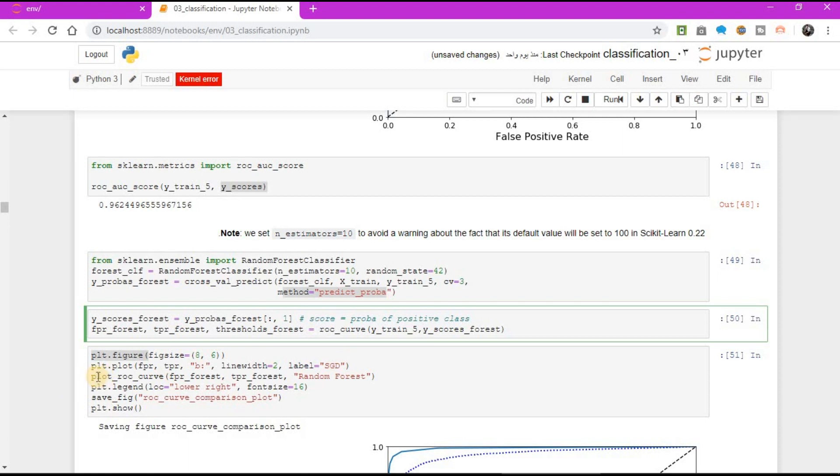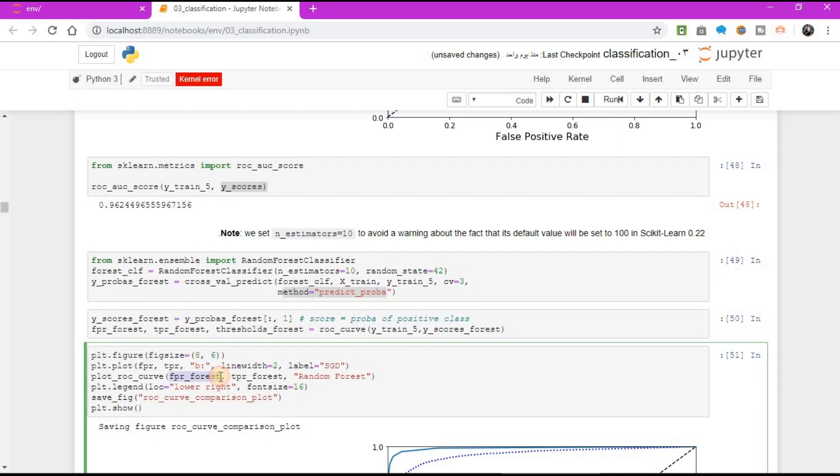plot ROC curve function, FPR forest, TPR forest, random forest as a label. This is the parameter of this function.